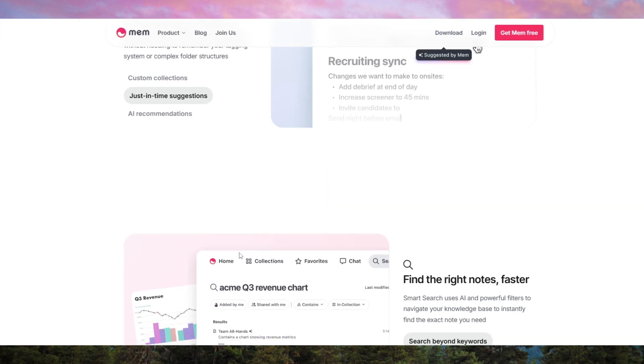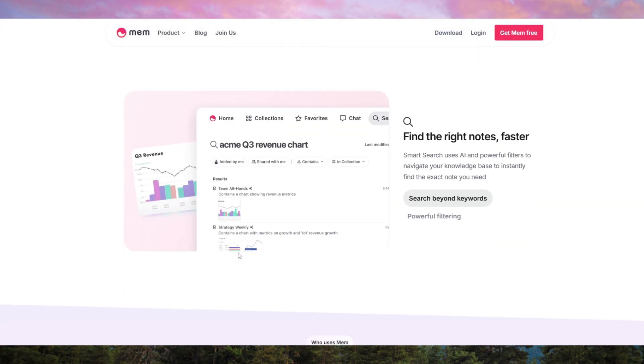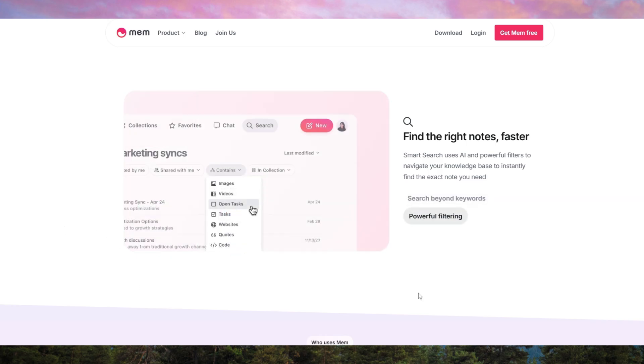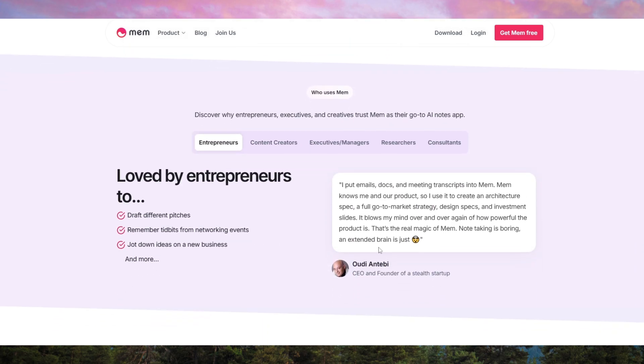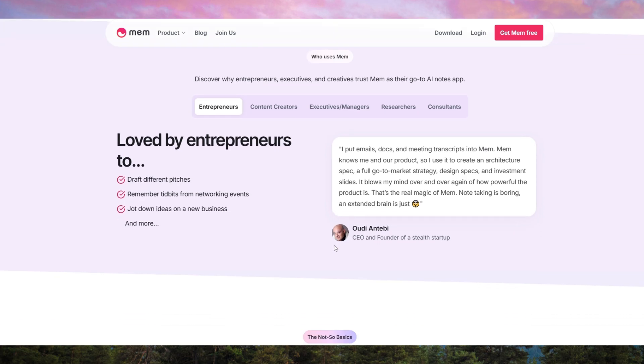Another powerful feature is MEM's AI-assisted writing, which helps users generate summaries, draft emails, and refine ideas with minimal effort. It learns from your notes and conversations, adapting to your style and preferences over time.